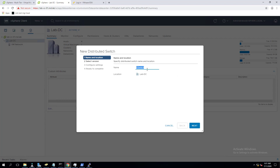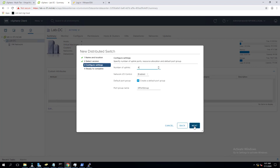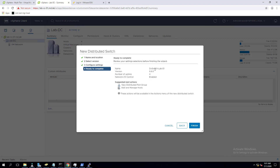Let's create a DV switch called DV-switch-lab-01. This time we are going to select version 6.6.0, which will allow us to add ESXi 6.7 and later hosts. Specify the number of uplinks - these are the physical adapters that will participate in the distributed switch network. I'll keep it at four because my ESXi 6.7 hosts have four network adapters. Network I/O Control is enabled.